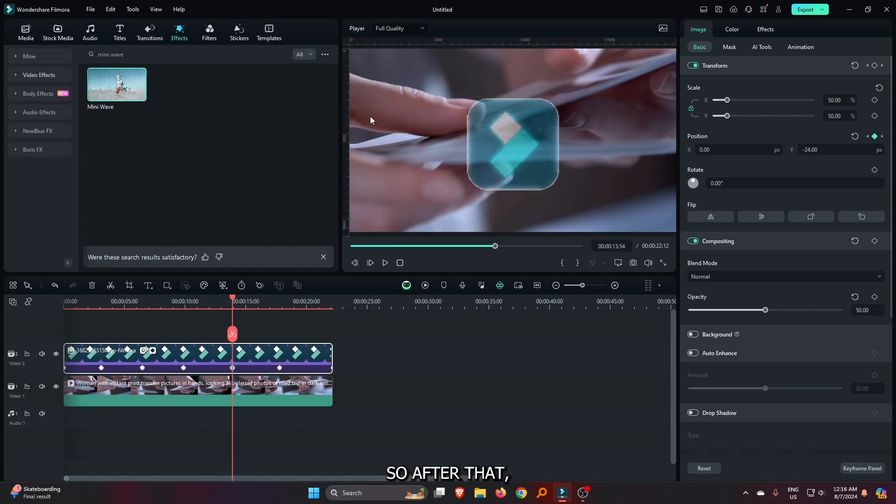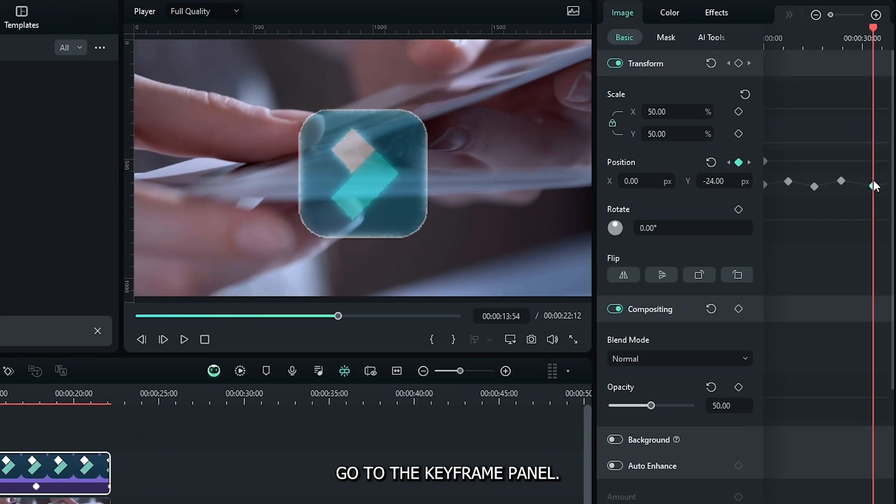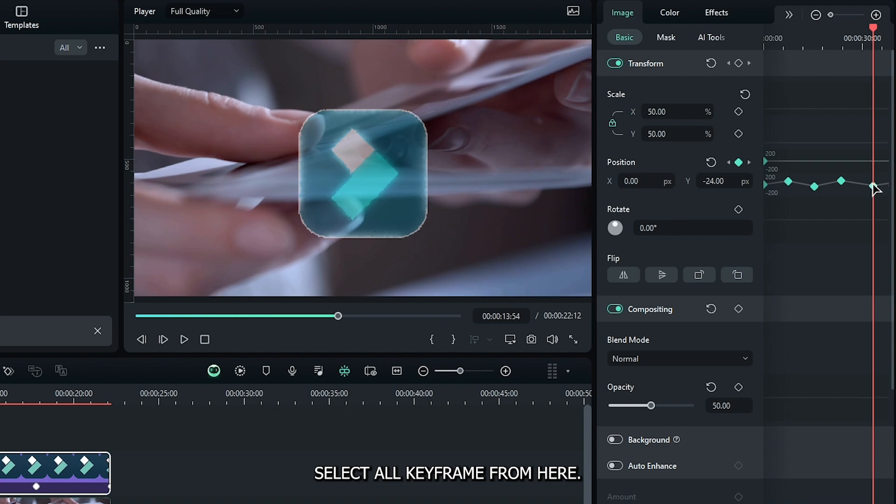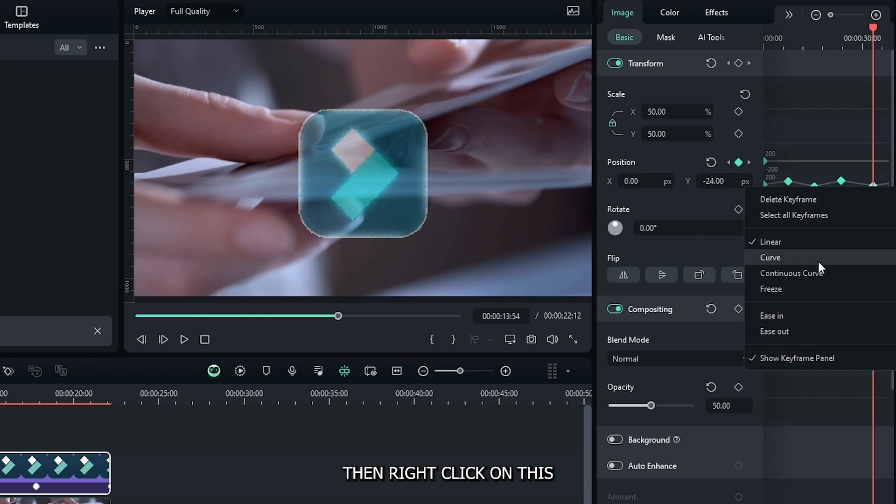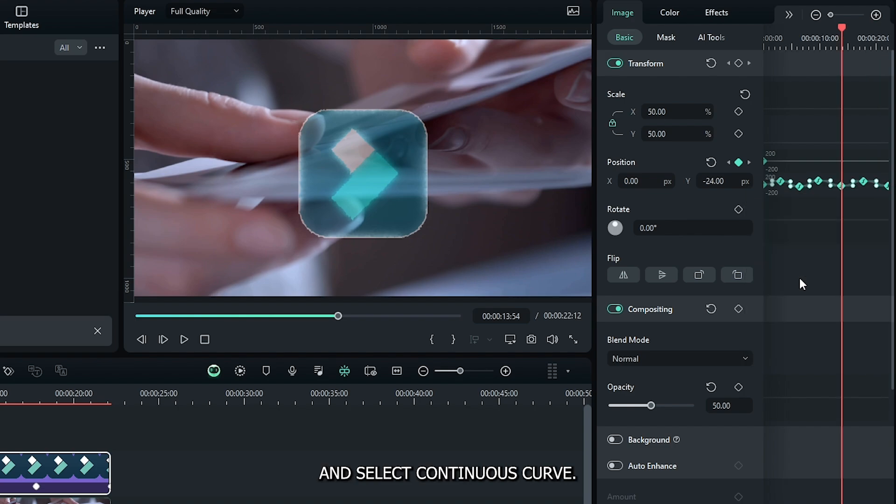So after that, go to the keyframe panel. Select all keyframes from here. Then right-click on this and select continuous curve.